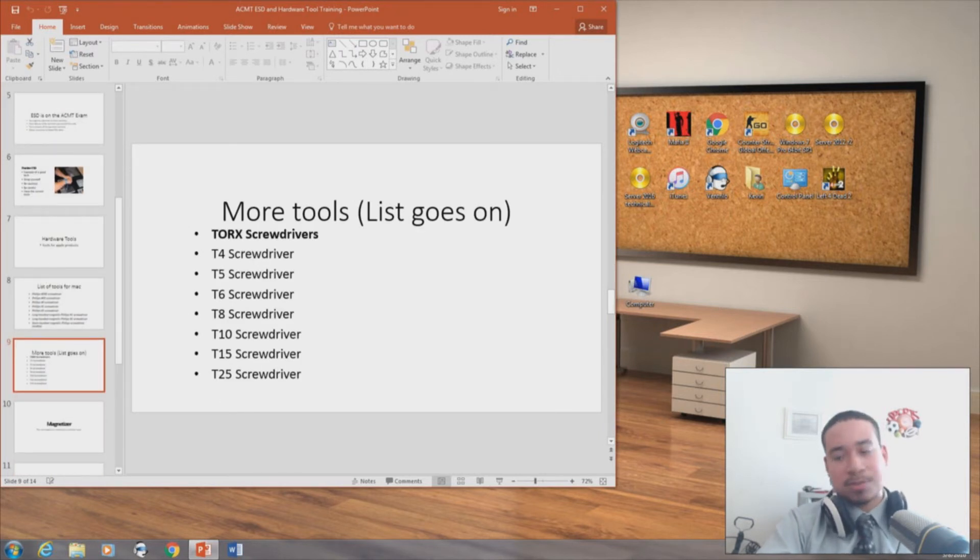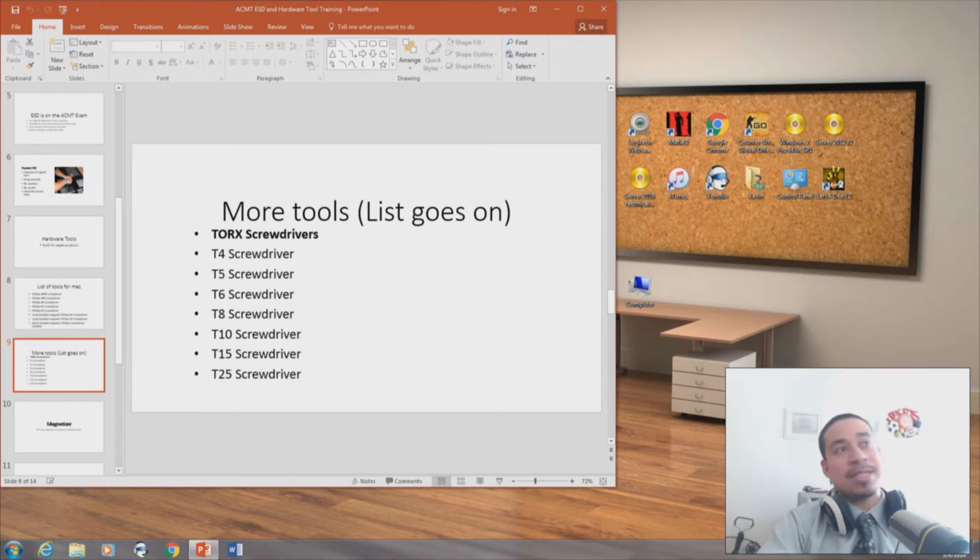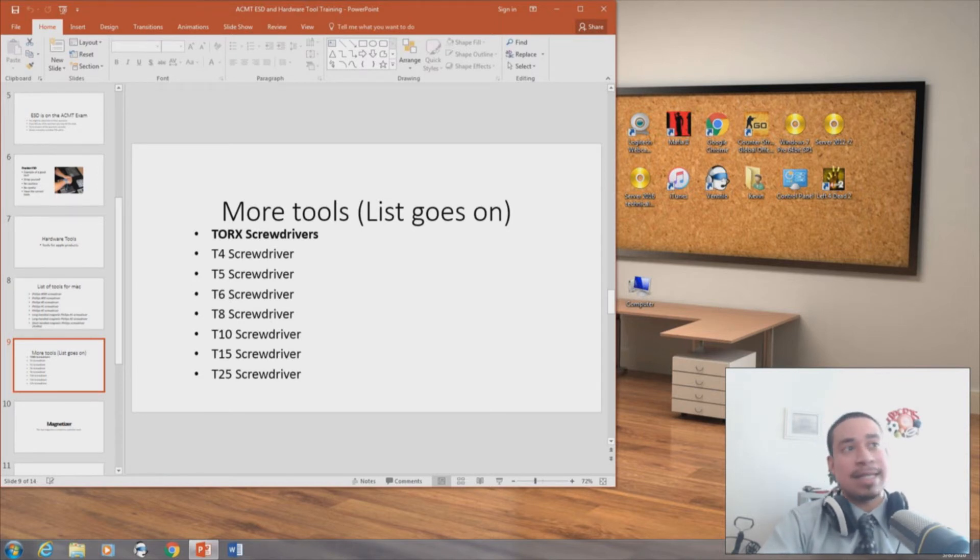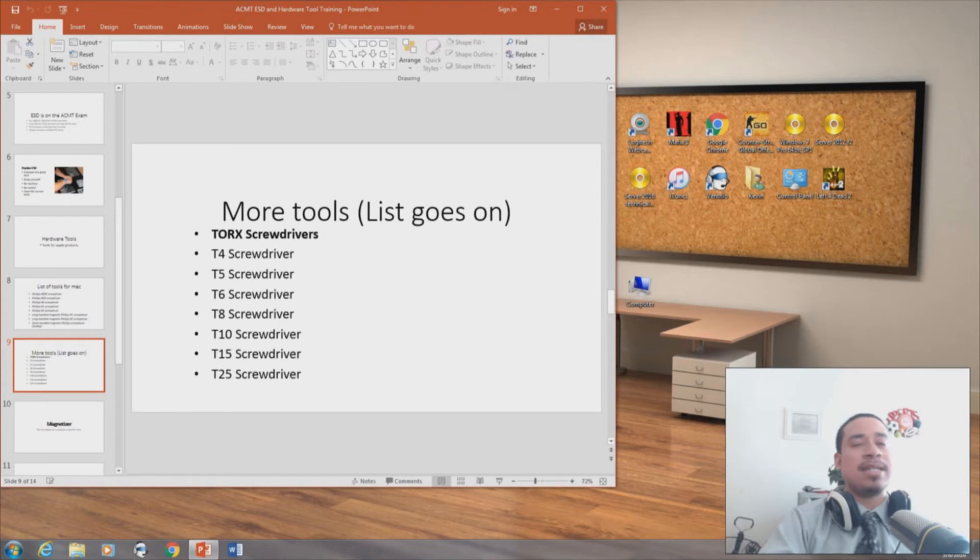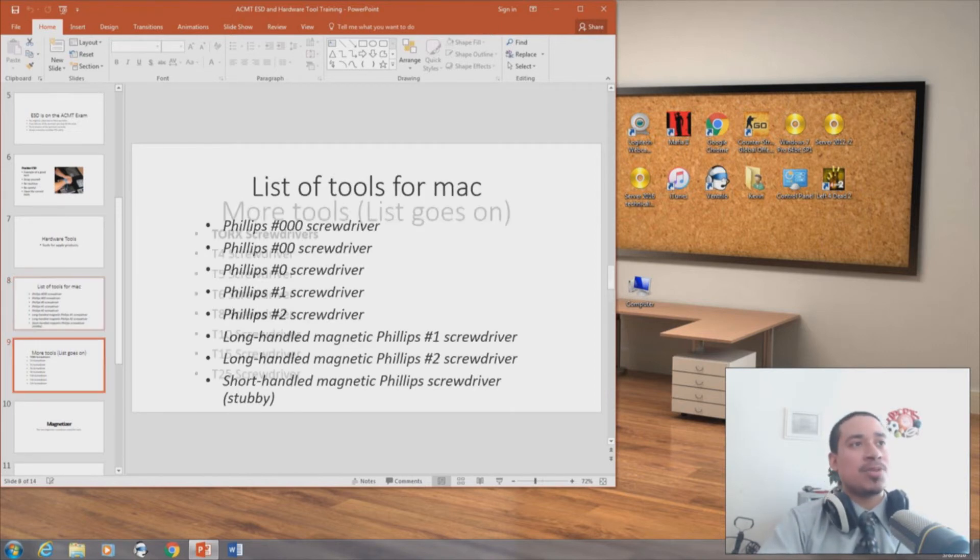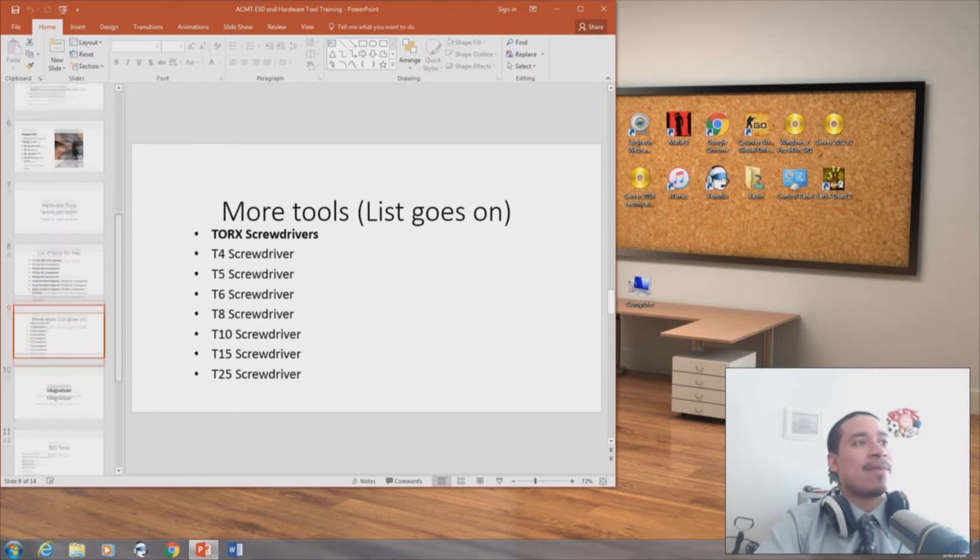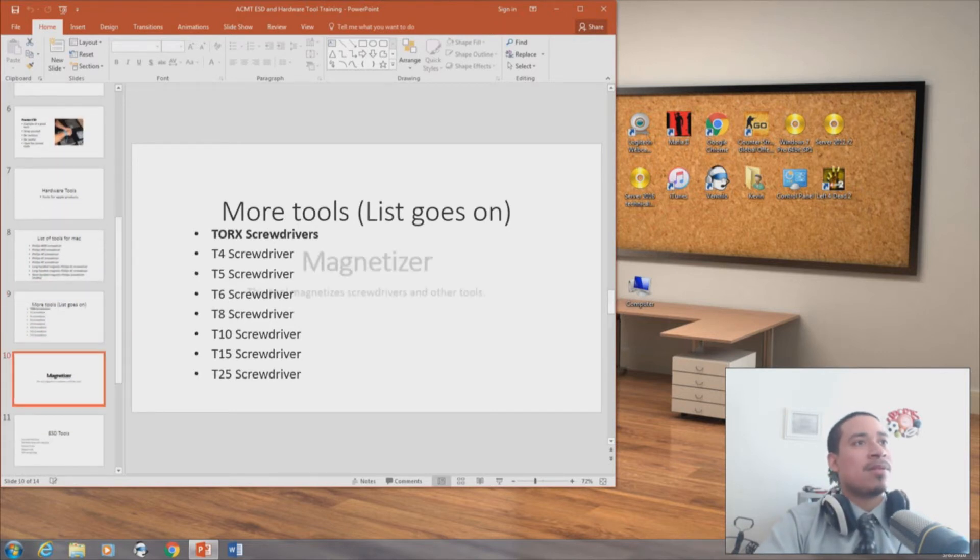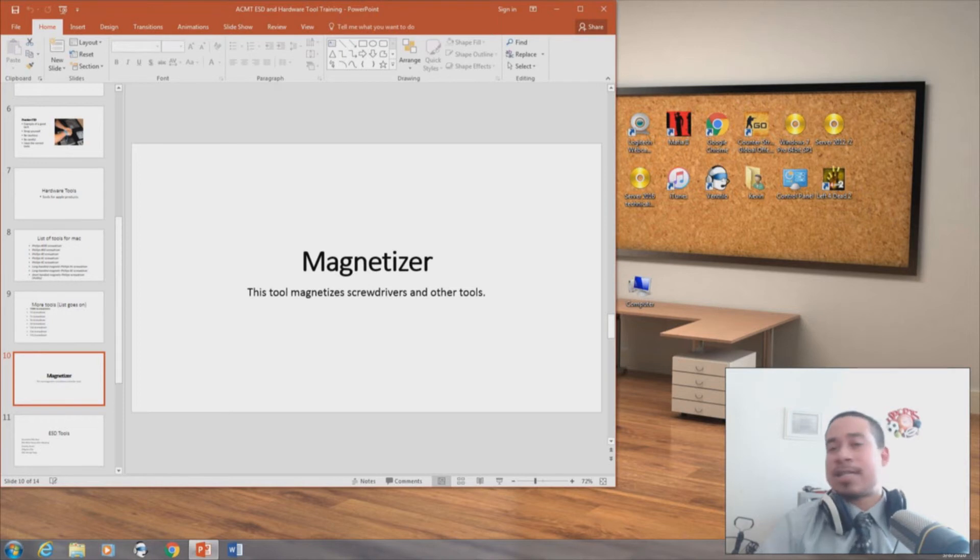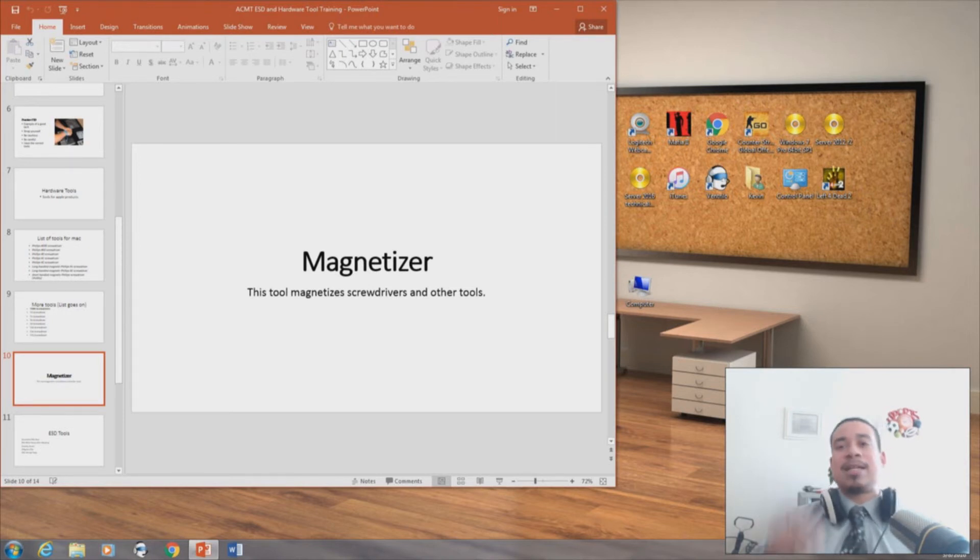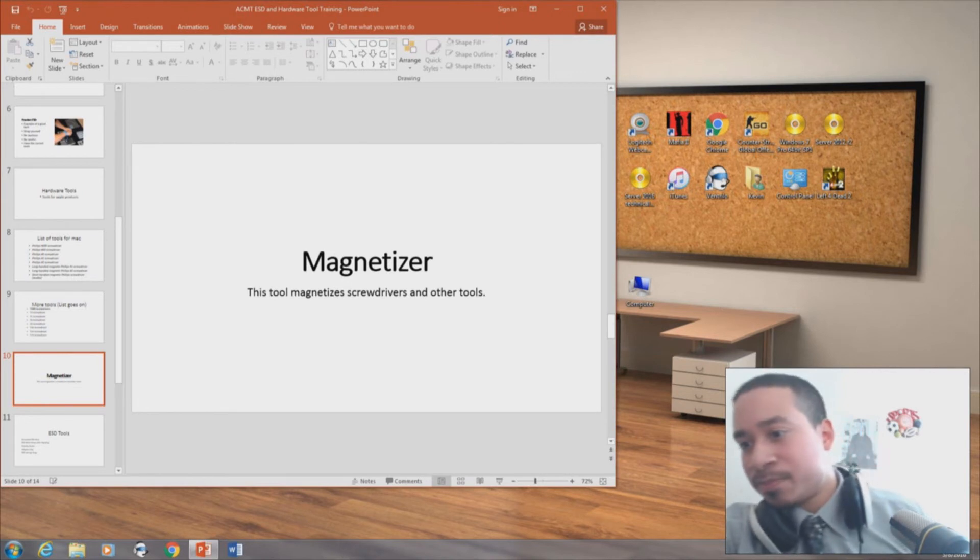Torque screwdrivers: T4 screwdrivers, T5 screwdrivers, T6, T8, T10, T15, T25. Magnetizer. Magnetizers are very important if you want to magnetize your screwdrivers, for example.